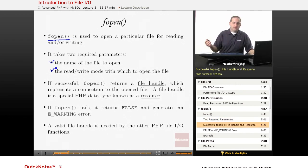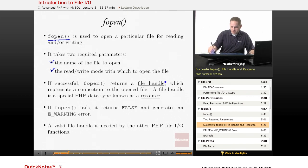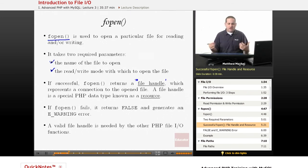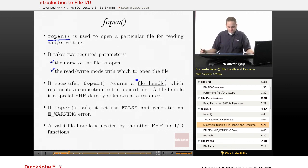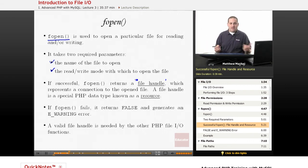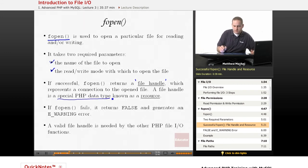If fopen on a particular file is successful, it returns what's known as a file handle. And, basically, what a file handle is is it represents an open connection to that particular file. In PHP, a file handle is actually one of the special PHP data types.